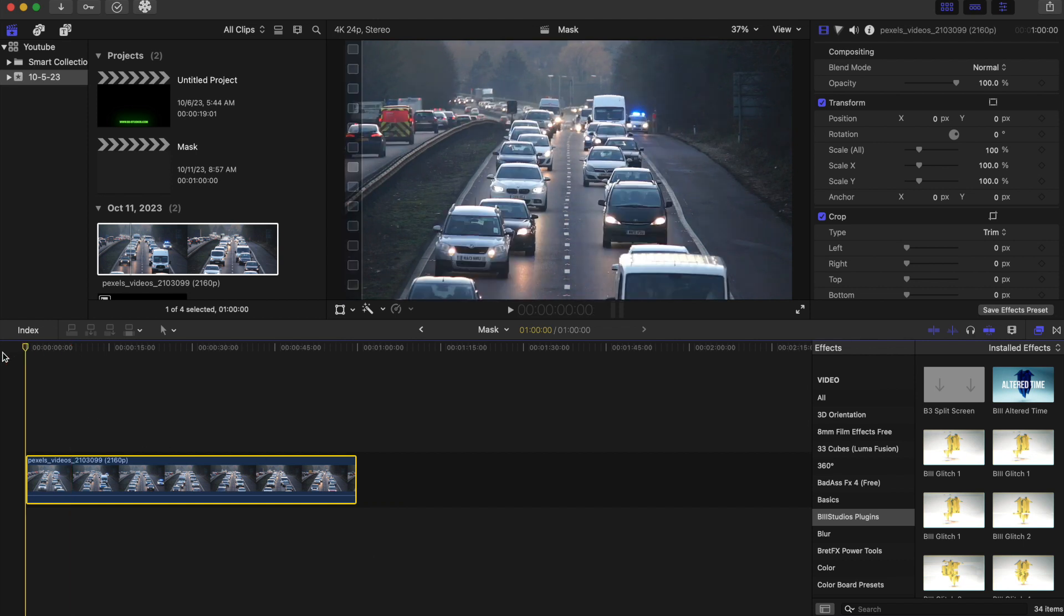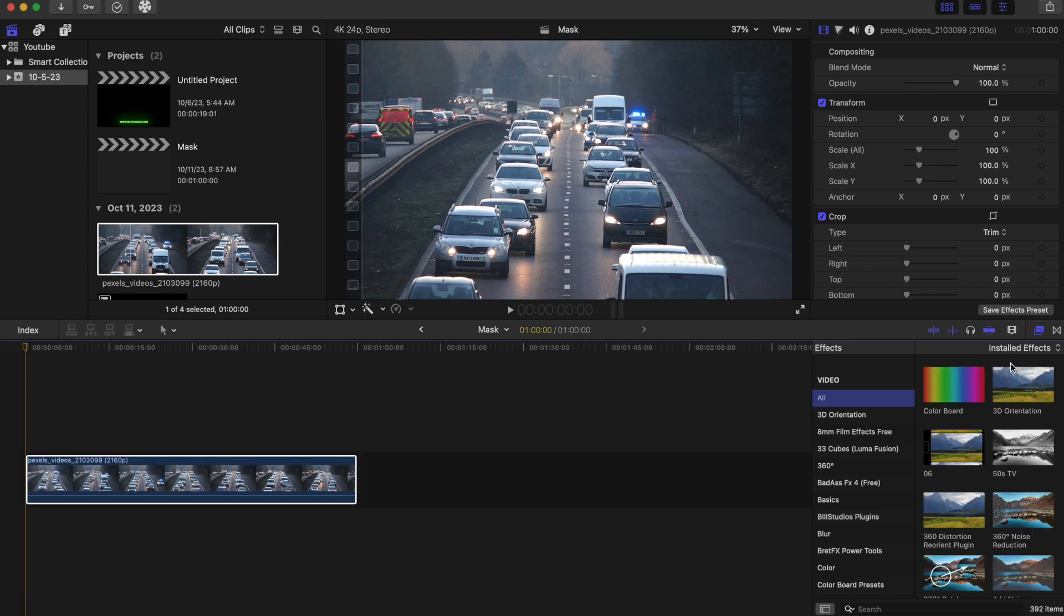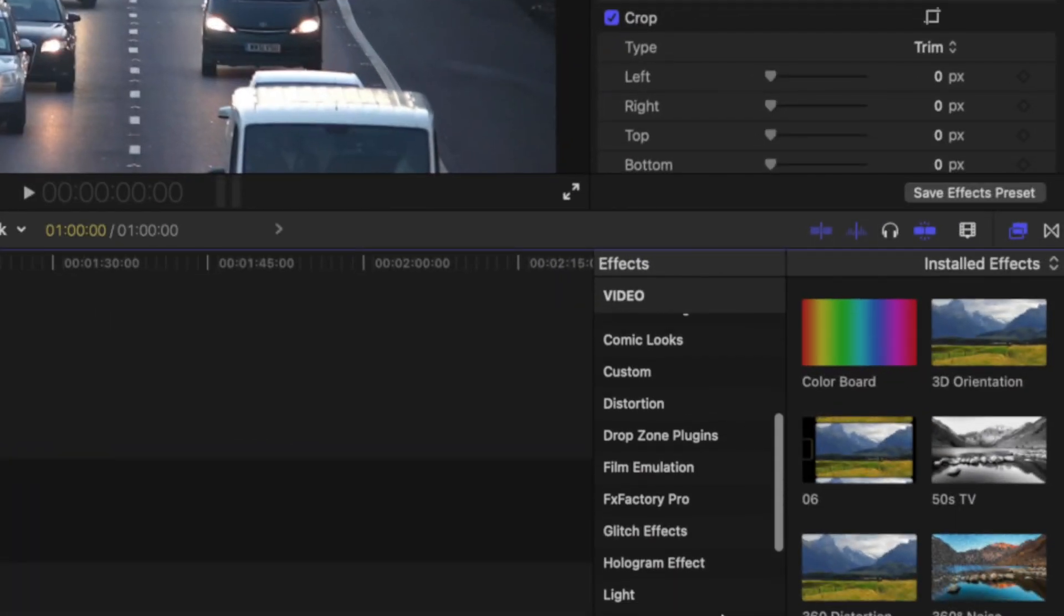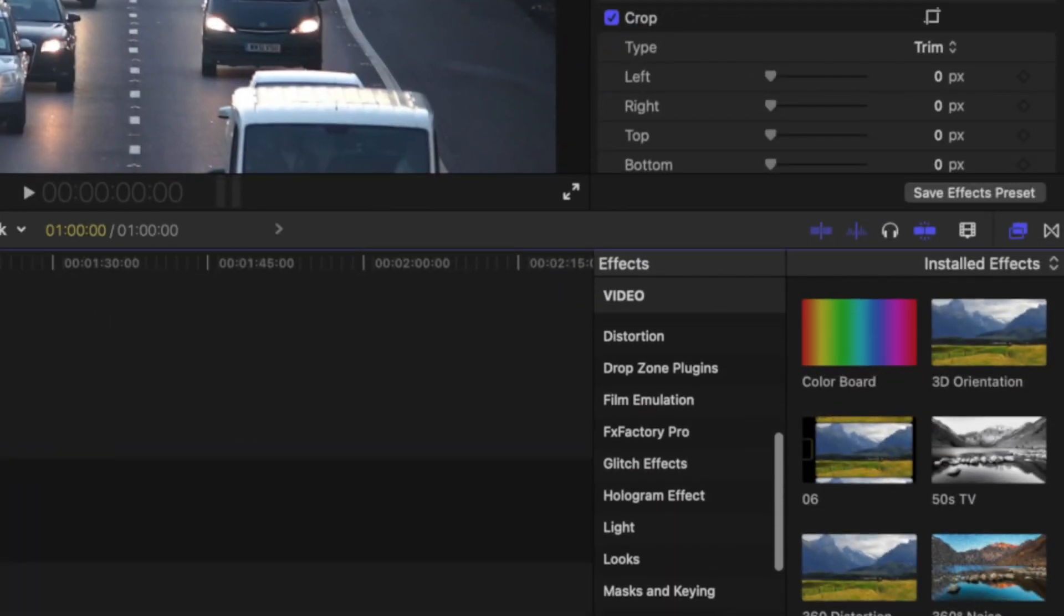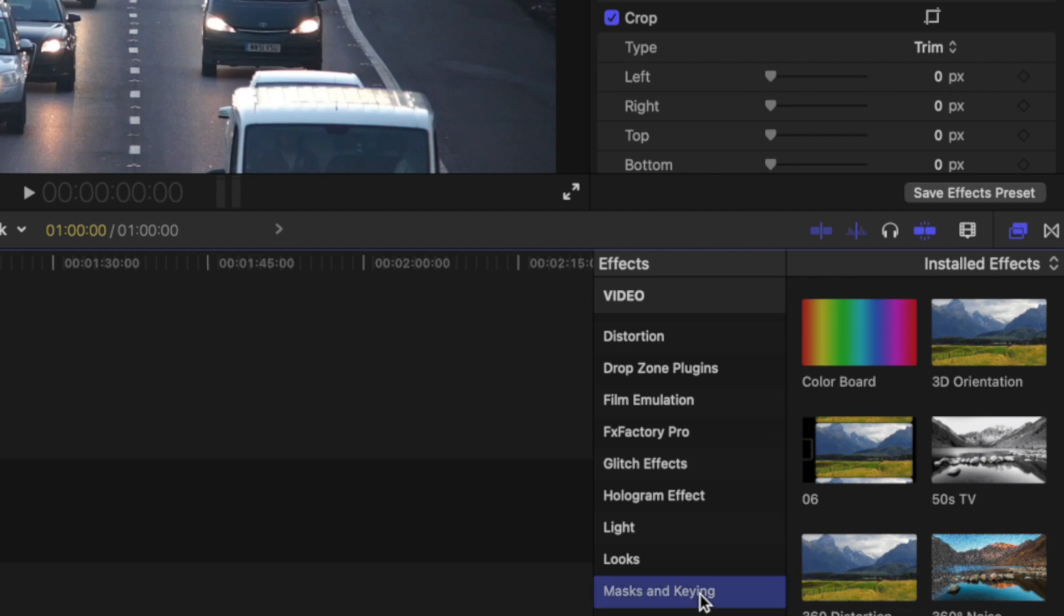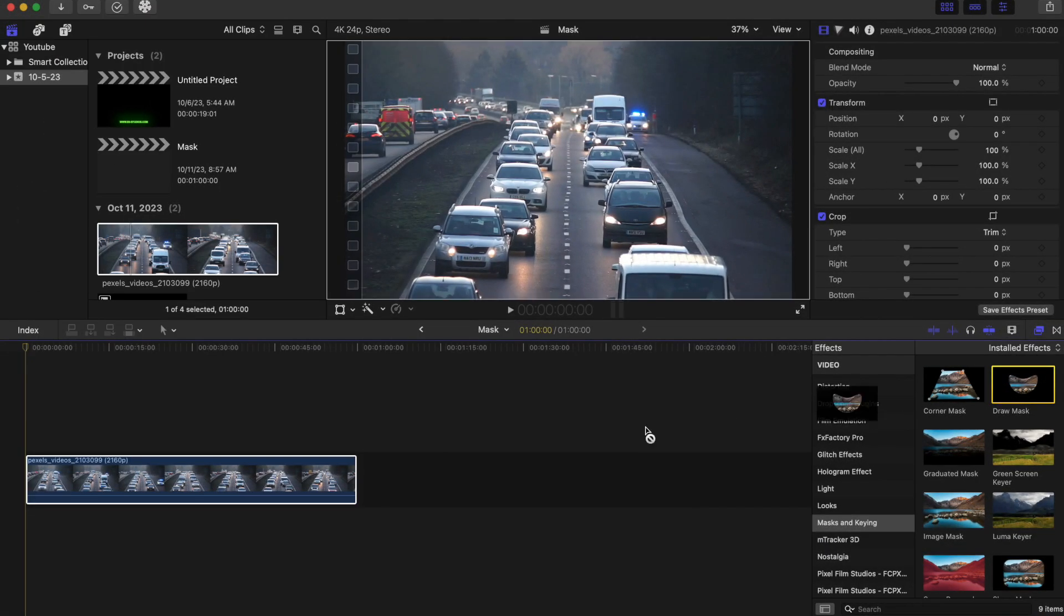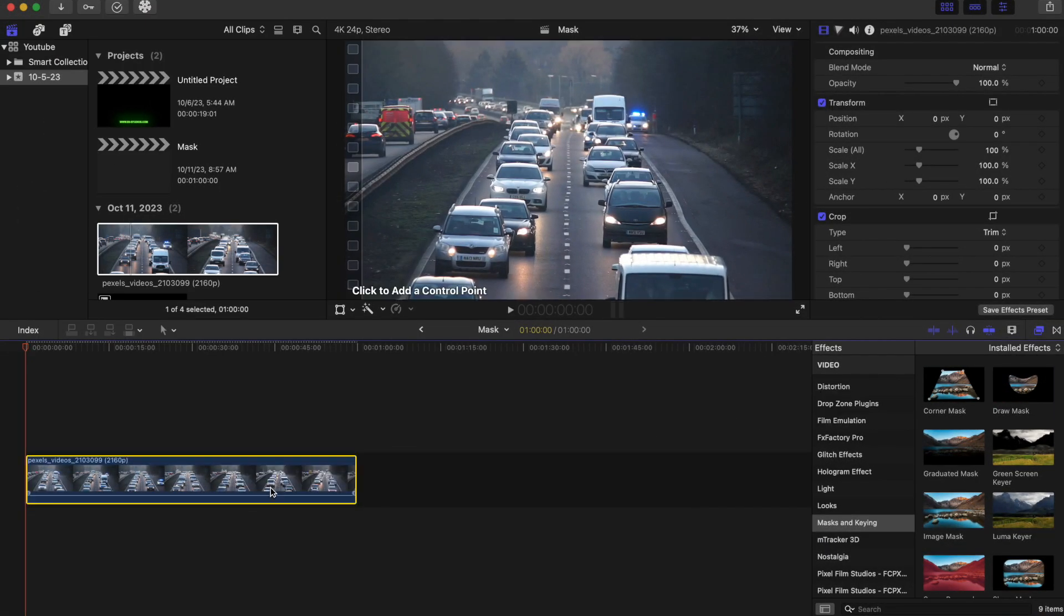So now what we're going to do here is we're going to create a mask. So let's go to our effects tab right here and let's go to mask and keying. And we're going to put our draw mask right here. I'm going to place that on our clip.